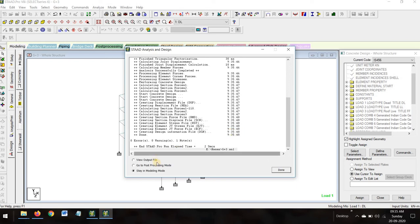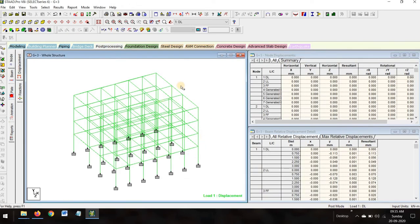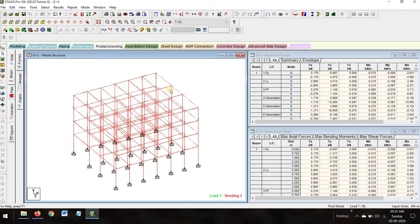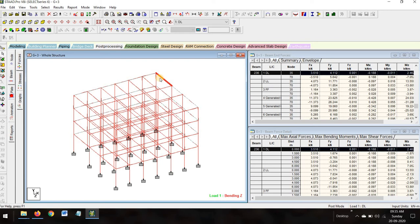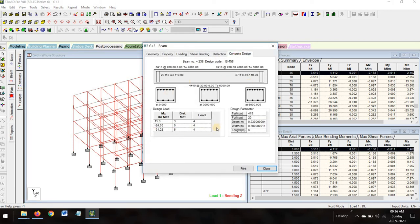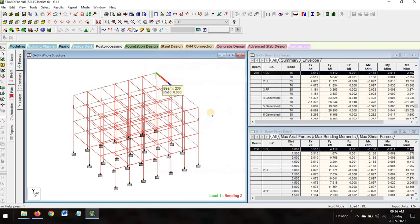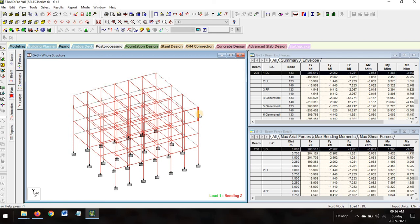Checking for zero errors again — it is done. Go to post-processing mode. Now we can see the reinforcement and concrete details. Click on any beam — I am selecting this beam, double-click on it, and go to Concrete Design. This is beam number 236, fully designed as per IS 456. The spacing, 200 to 4000 — each and every detail is given. The moment, fck depth 0.23, width 0.30, length 6 meters.